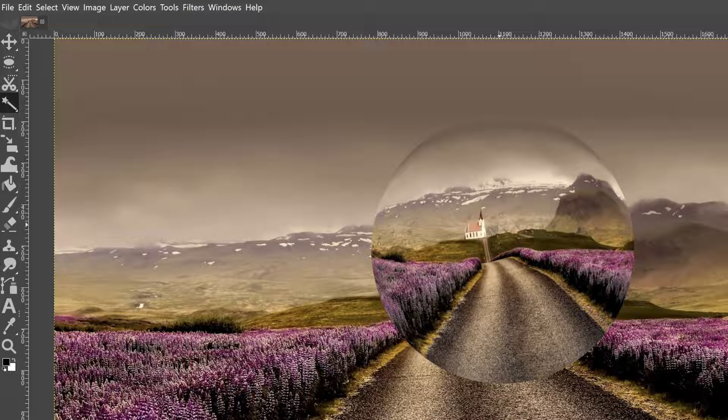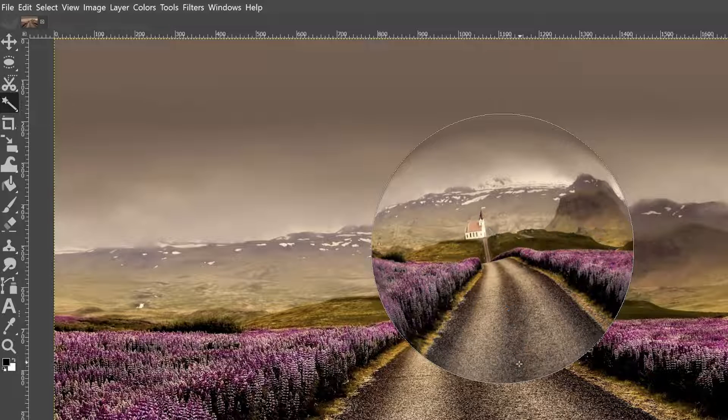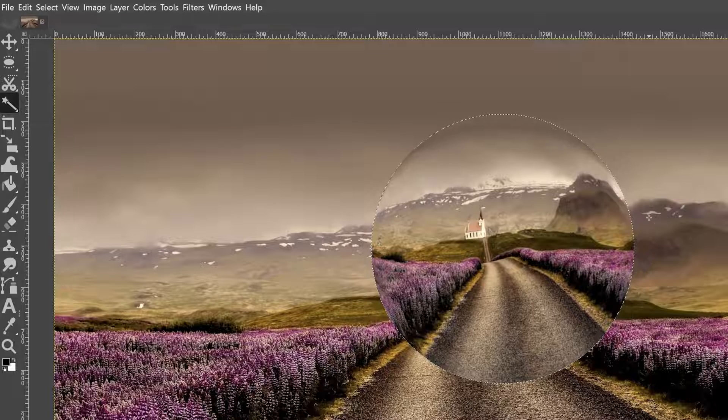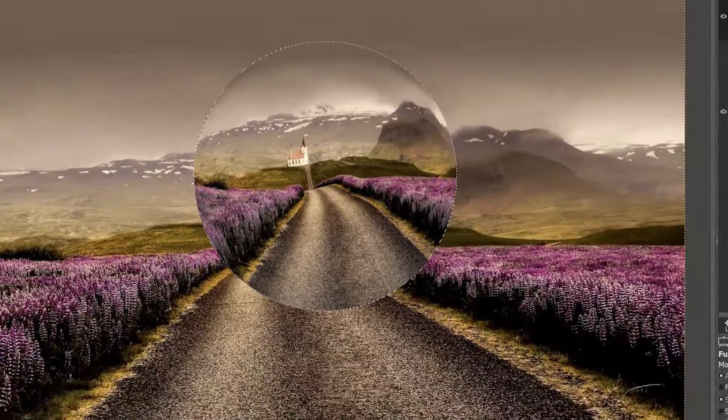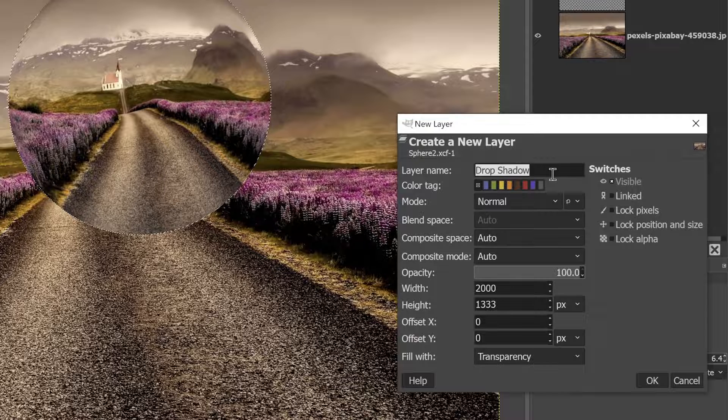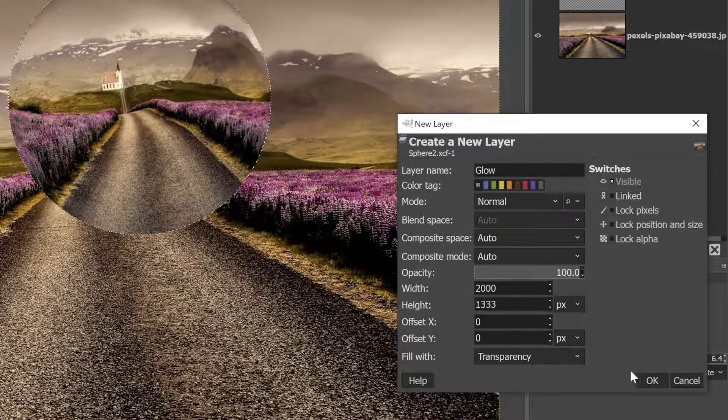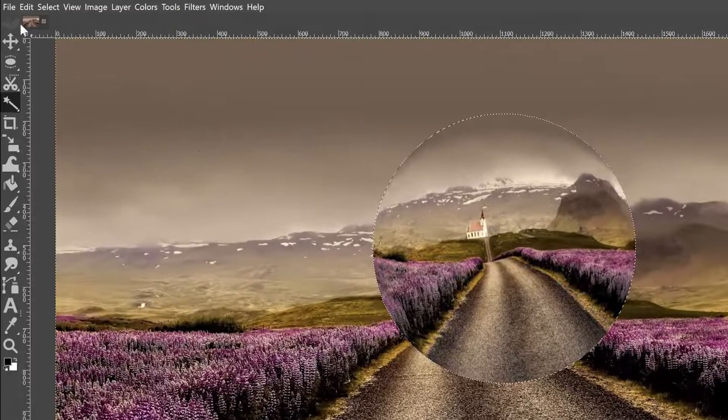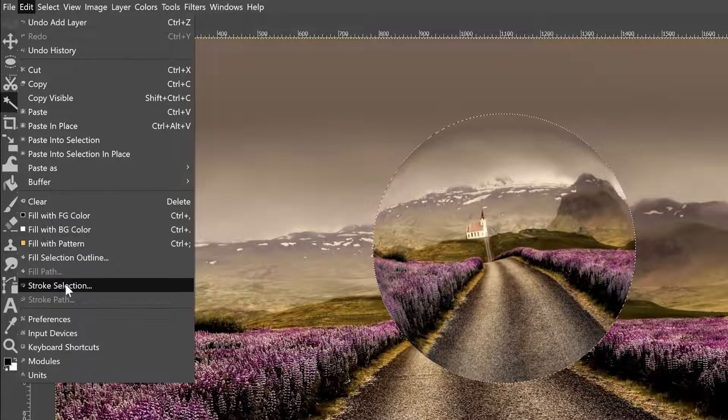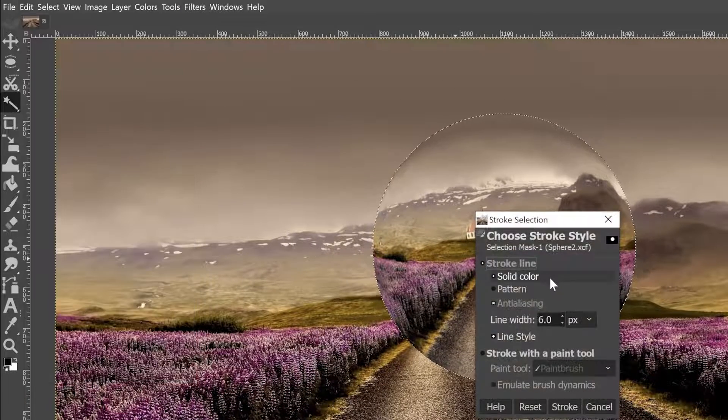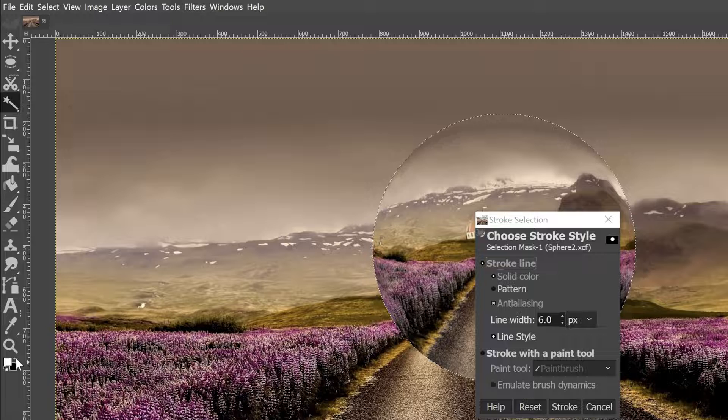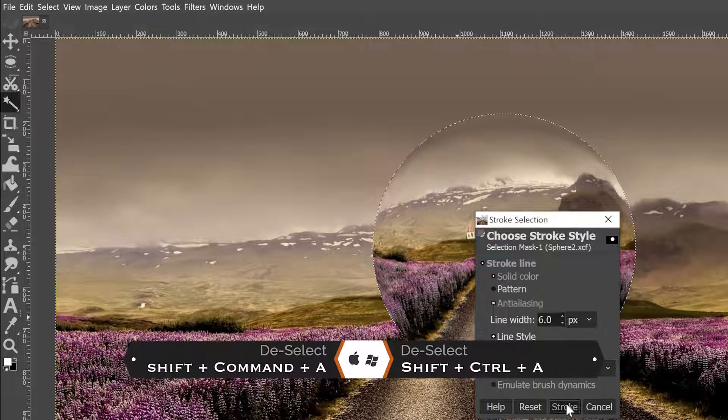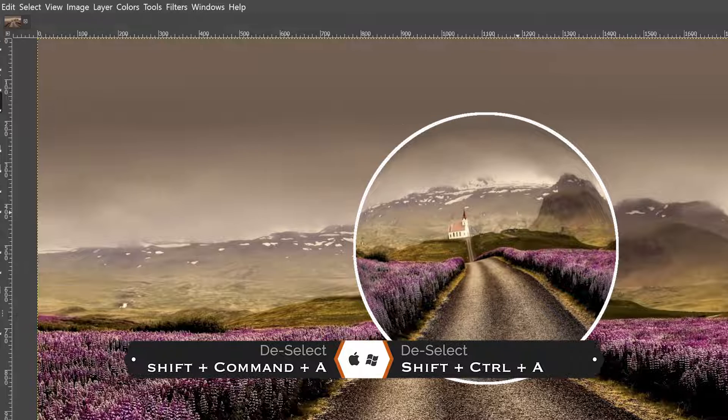All right, with our fuzzy select tool, I'm going to click and drag down until the entire thing is selected. And I can see that because I have a nice round selection here. Let's go ahead and create a new layer and let's call it glow. Make sure it's filled with transparency. Go ahead and click OK. Let's go up to edit and select stroke selection. So I'm going to do a solid color, anti-aliasing, line width of six, and I want the foreground color set to white. Go ahead and click stroke and deselect.